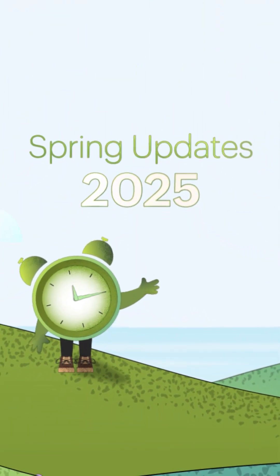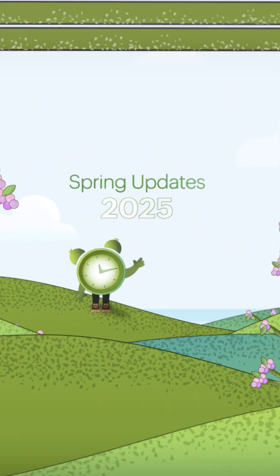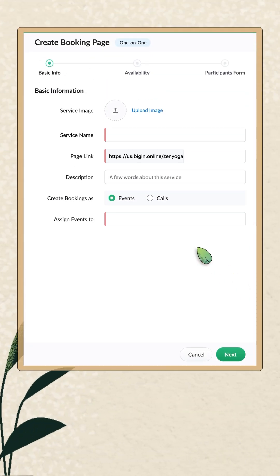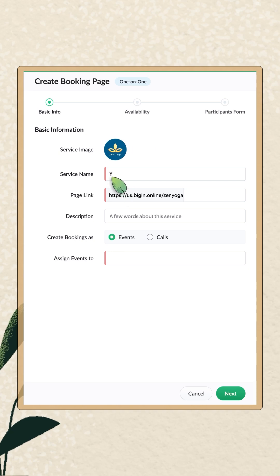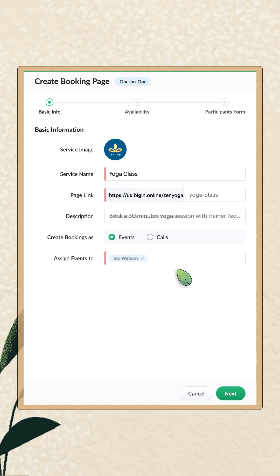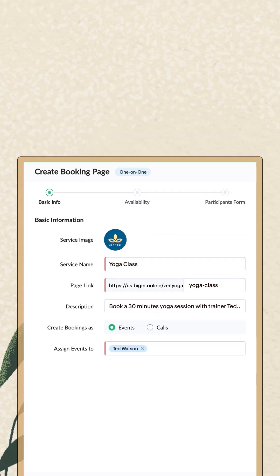Hello all, it's time for the Biggin Spring Updates. You can now schedule and manage appointments with booking pages.